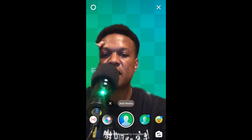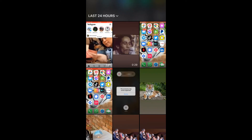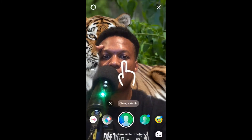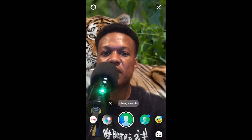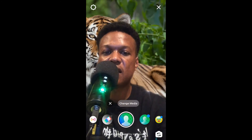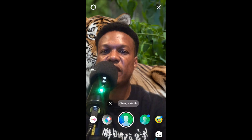Then you can simply tap on Add Media, and you can use whichever photo or video as your background — simply tap on the background. Then you can start recording by pressing on the circle. And that's it — hope you found this video helpful and informative.